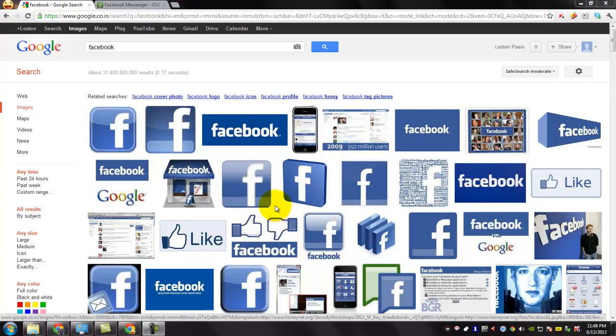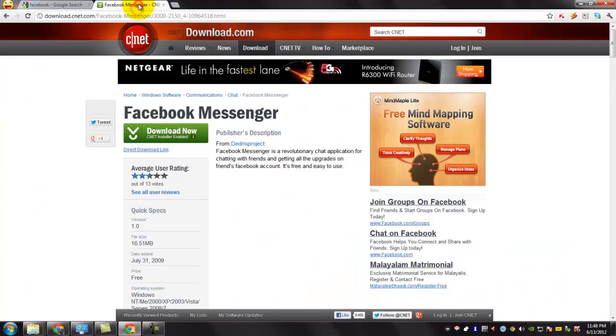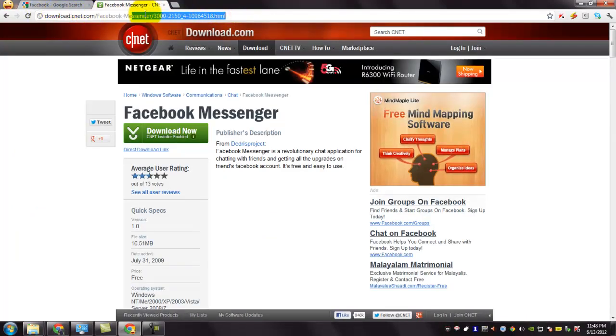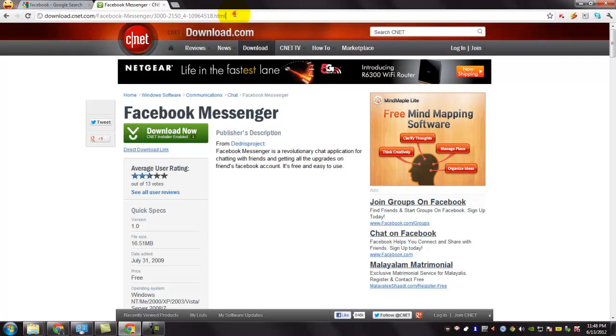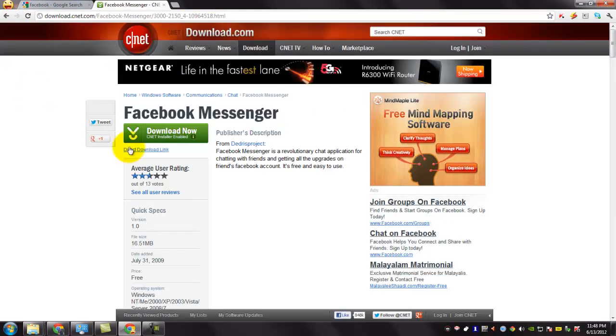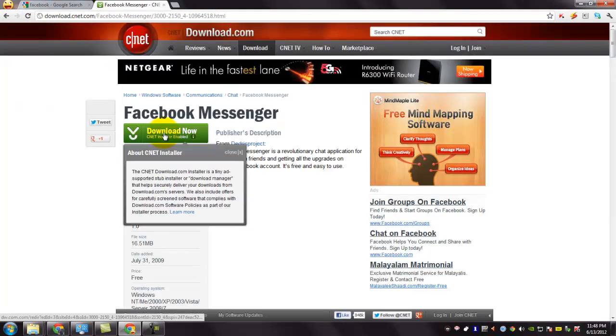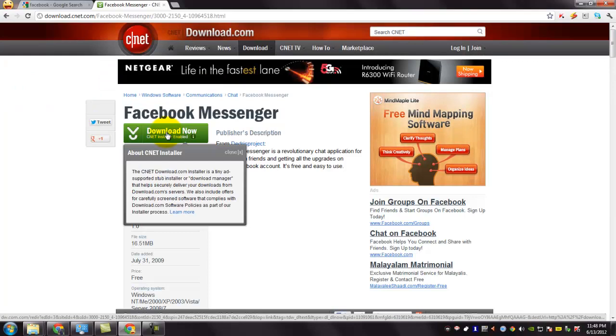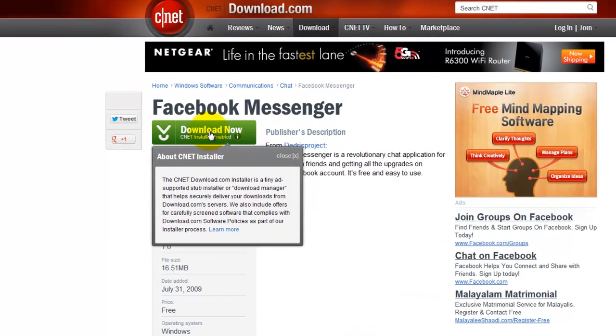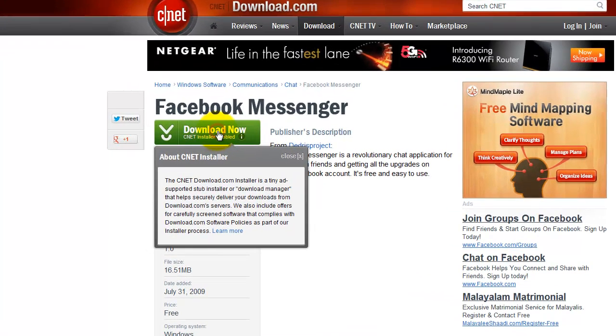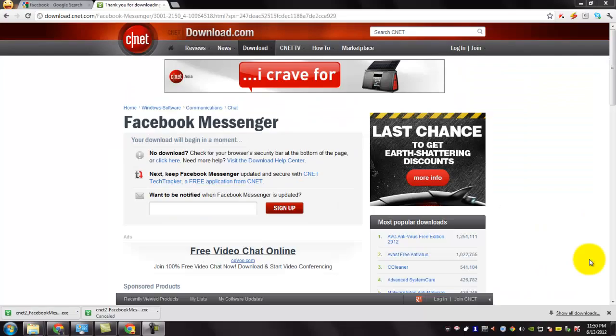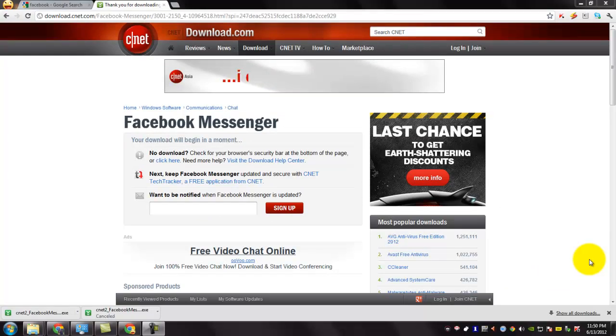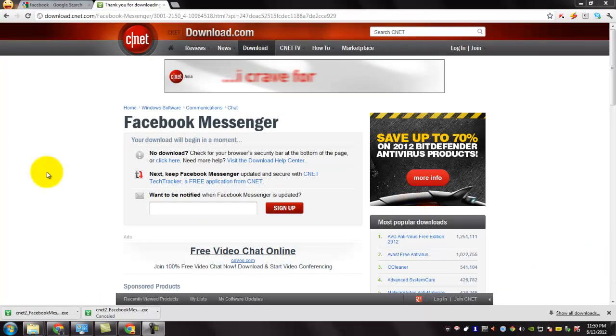To download the Facebook Messenger, go to this URL. The URL will be provided in the video description. Click this download now button to download the Facebook Messenger. You will be redirected to the download page and the download has started.